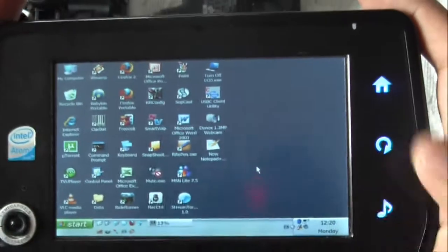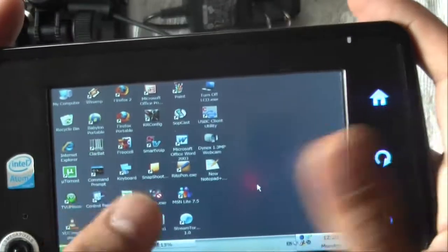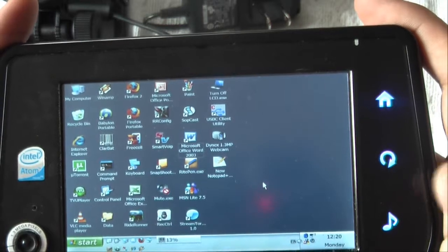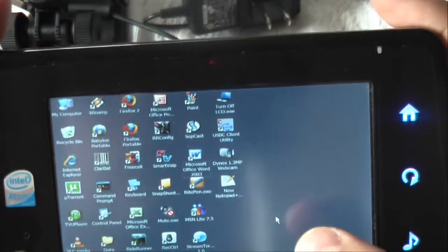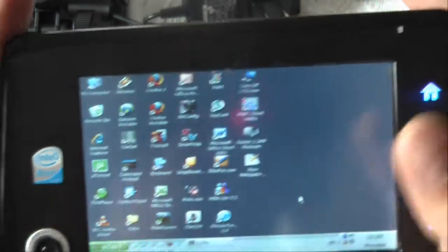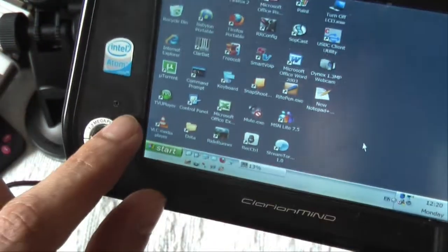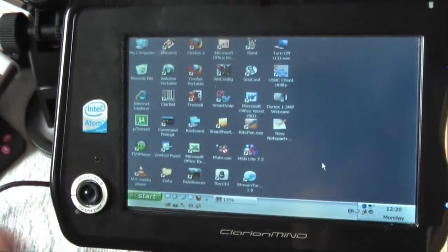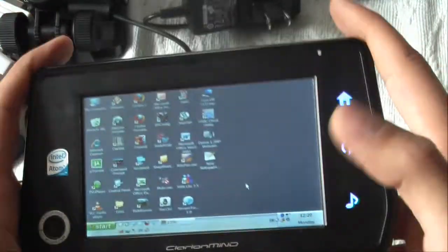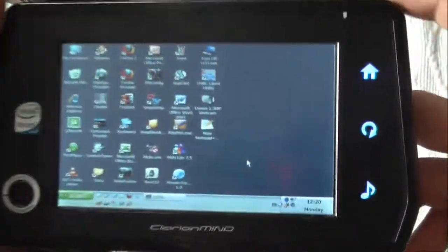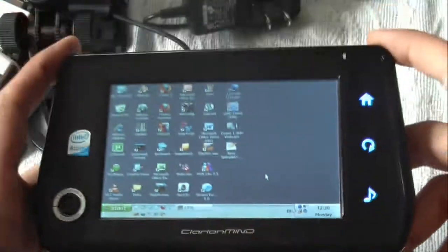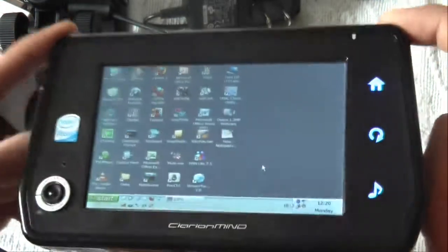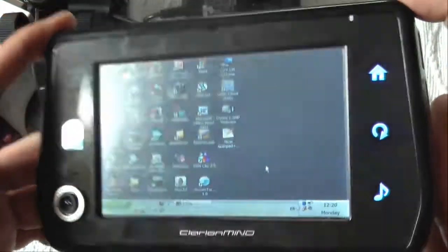This is the only computer in the world with these functions. You can buy Viliv S5, but it will lack webcam and microphone. So this unit is the best UMPC pocketable computer at the moment - the tiniest and the best.